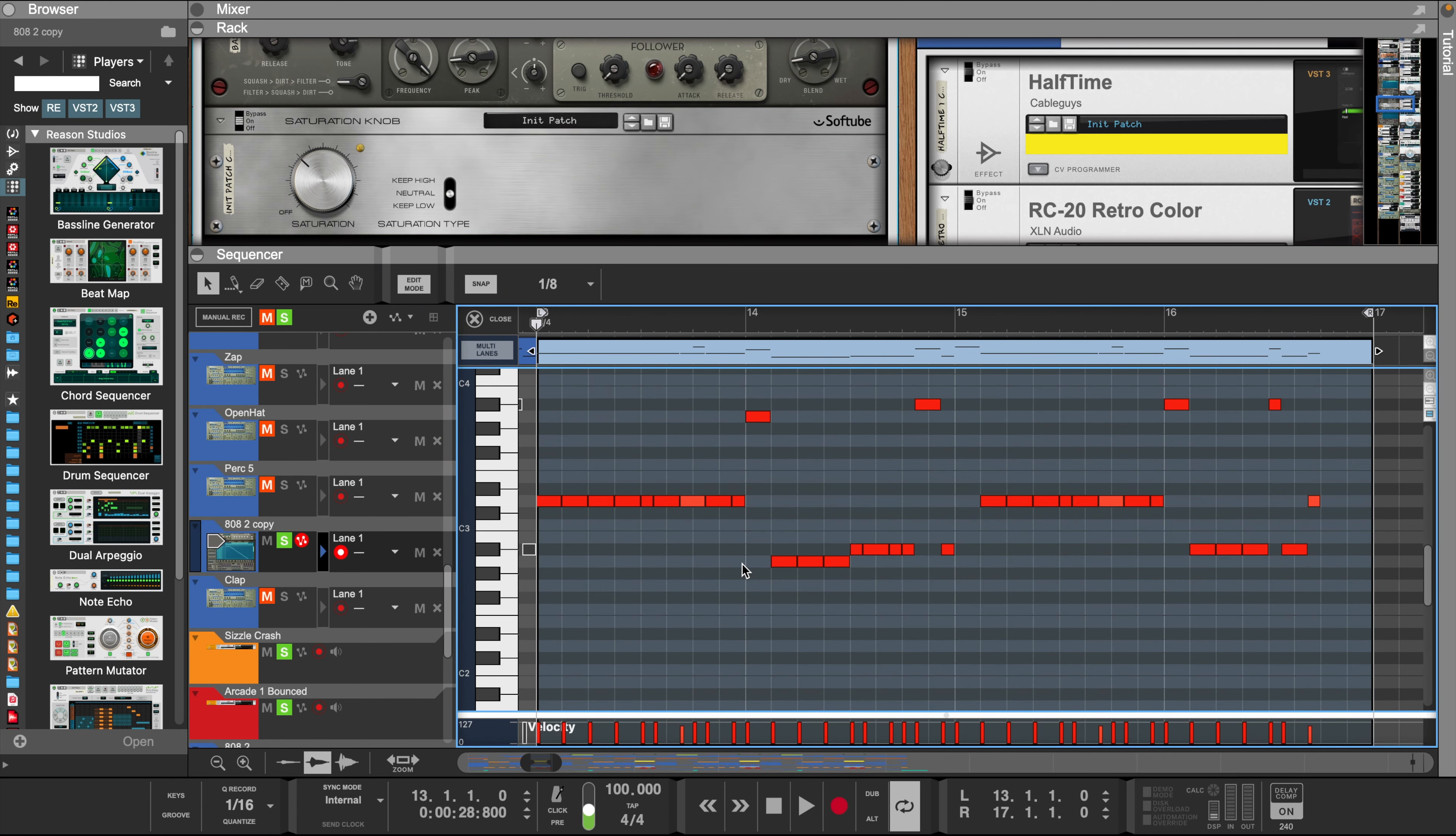Now right here, I wanted to change the 808 pattern and make it sound more aggressive, kind of like a build-up.